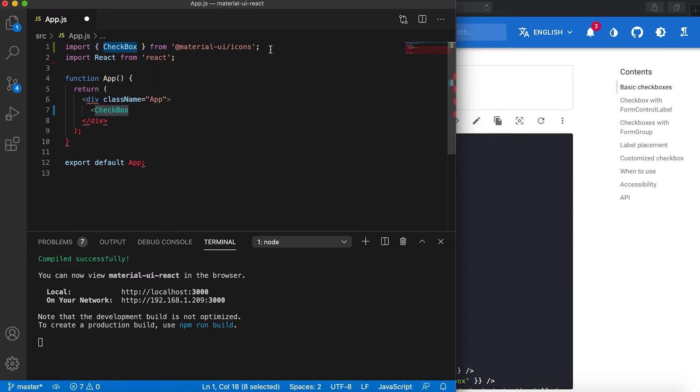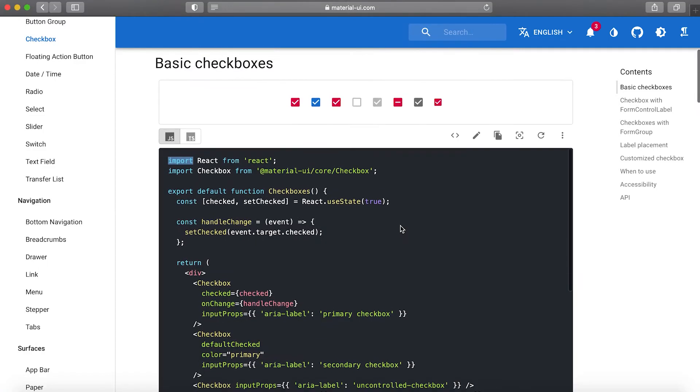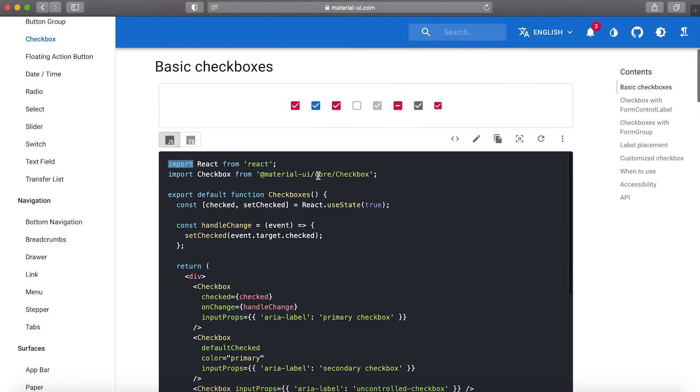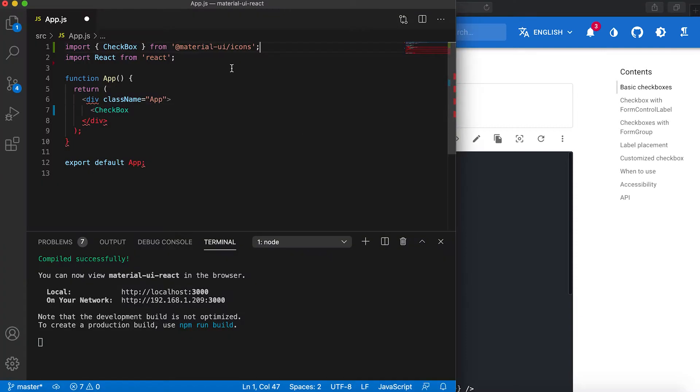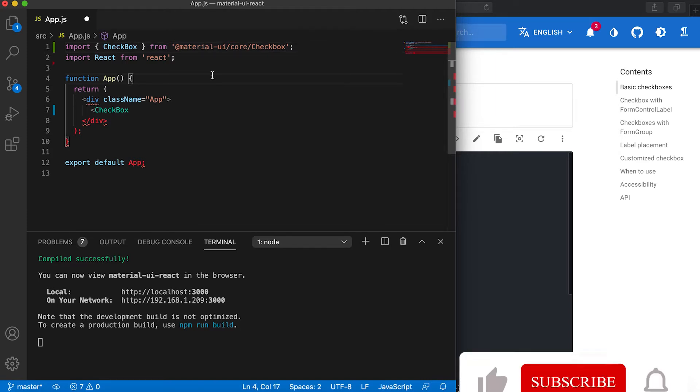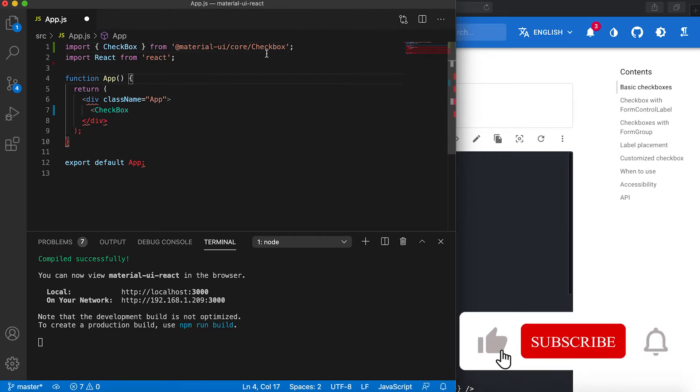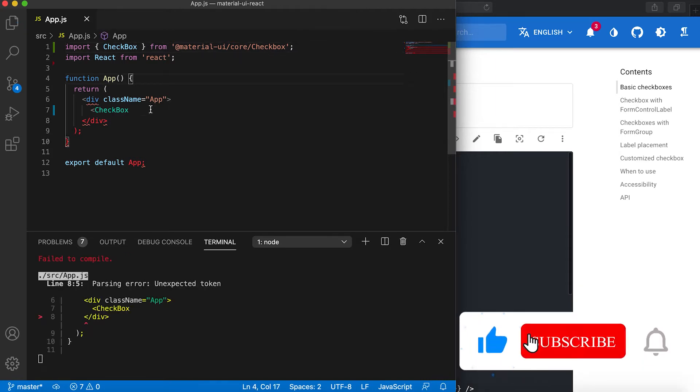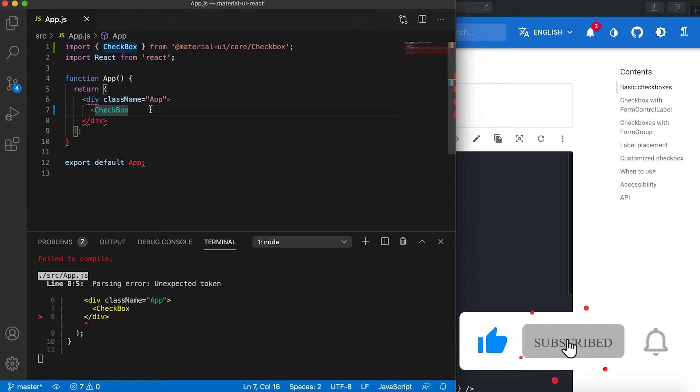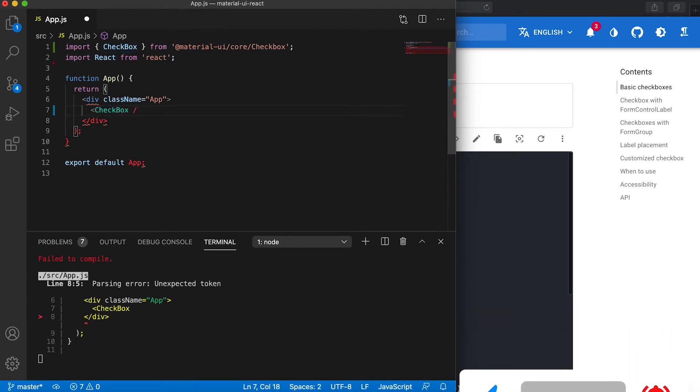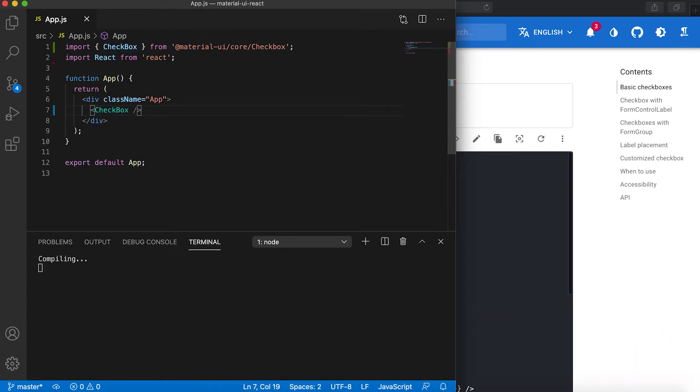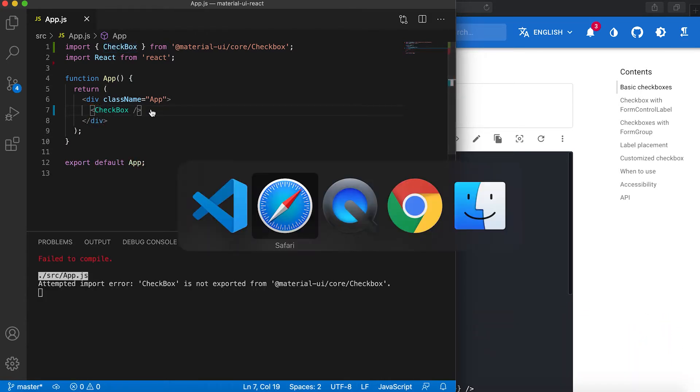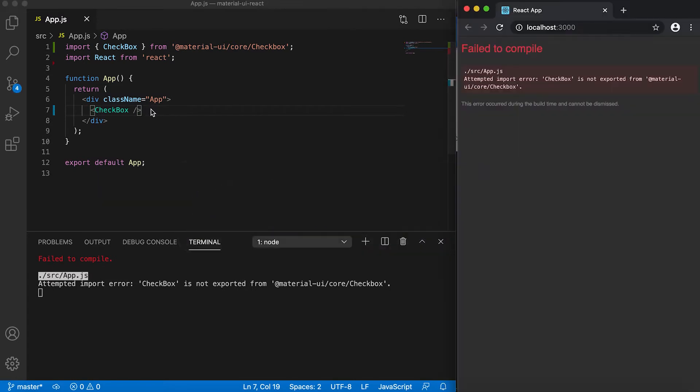It's not from Material UI icons, it should be from Material UI core checkbox. Actually, we have one icon with the same name, so Visual Studio Code imported it from the icons, but we need this one. For this checkbox, if I just put it here,